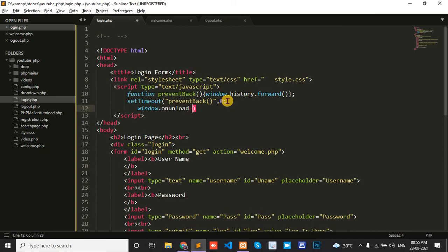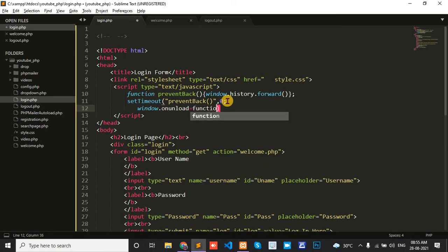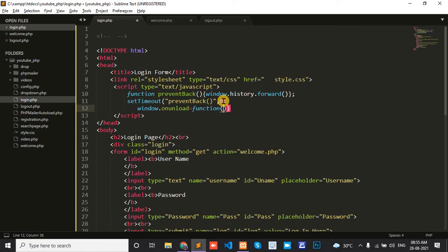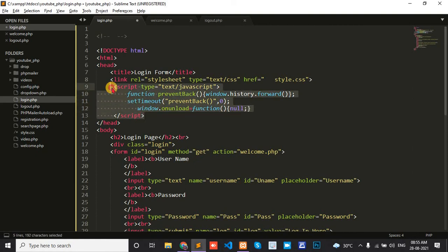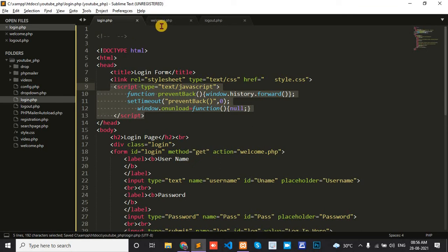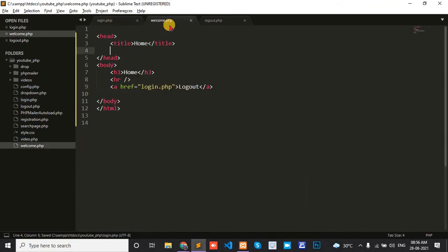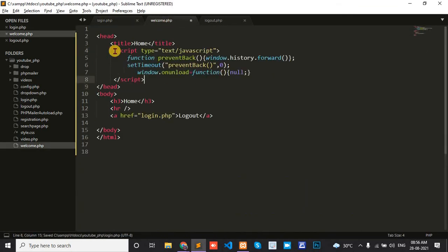function, with the function brackets returning null. Okay, now I'll copy this code and paste it in the welcome page header section.